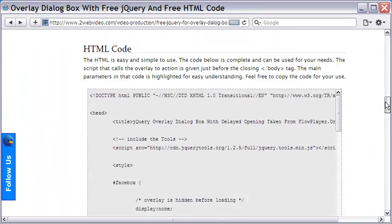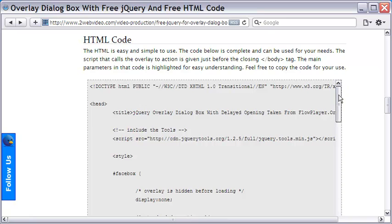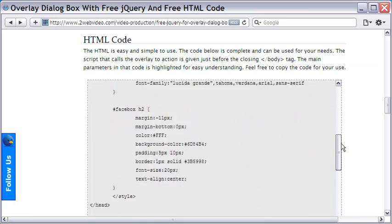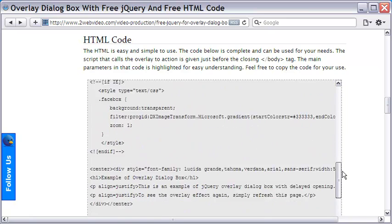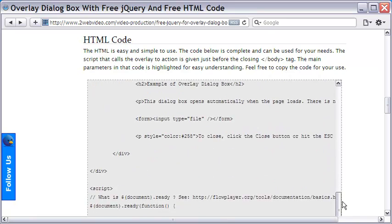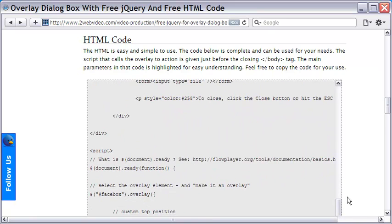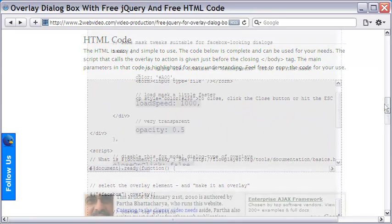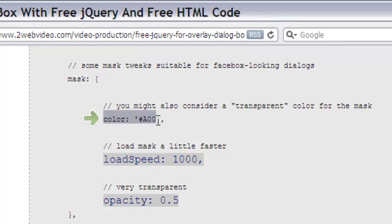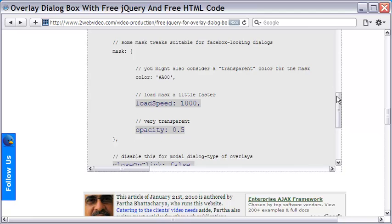The code is displayed here. We will shortly see the tricks for red colored background and delayed opening here. The mask color is selected as AA0000, which is the hex code of a red shade.